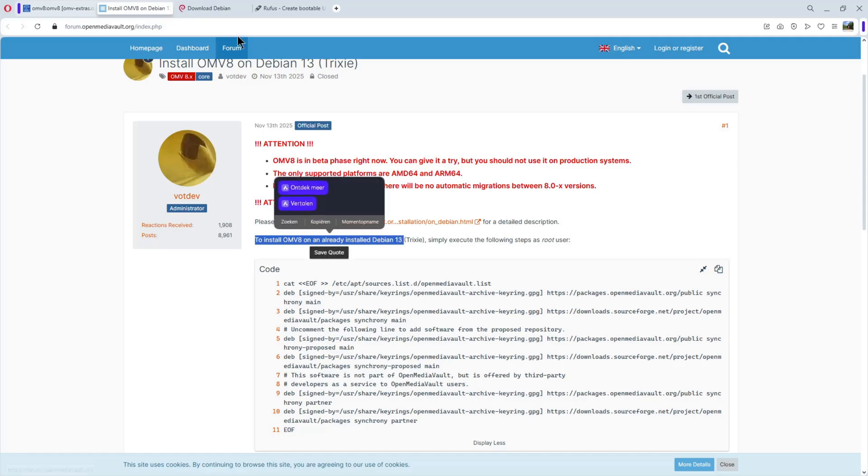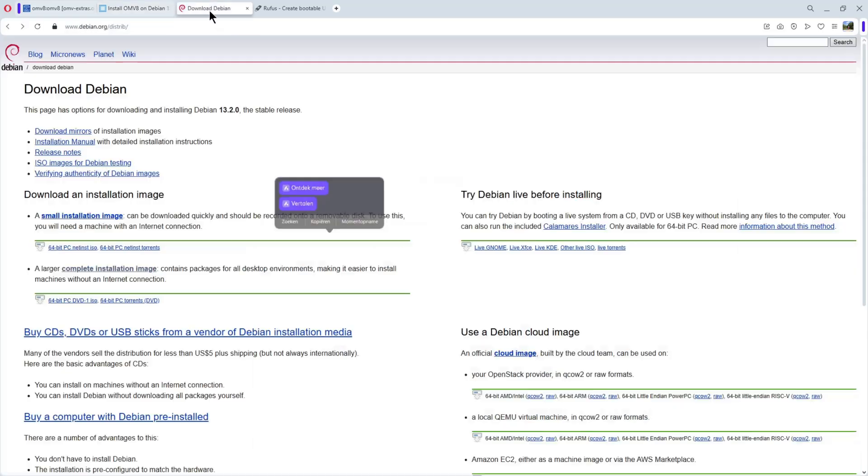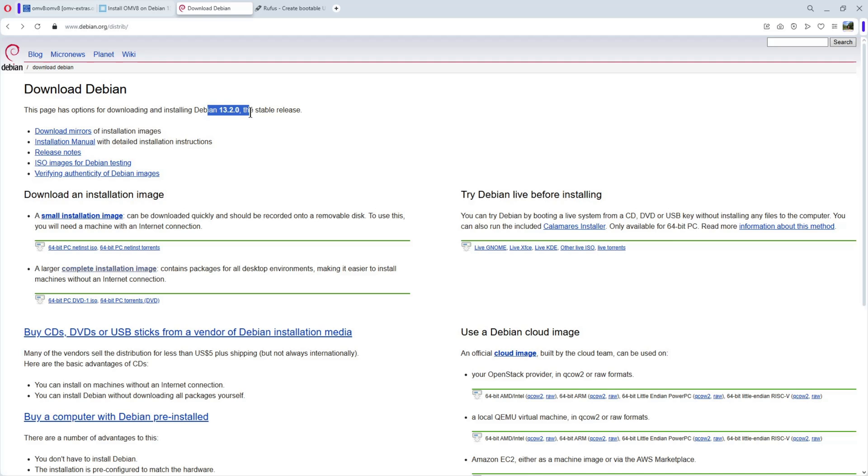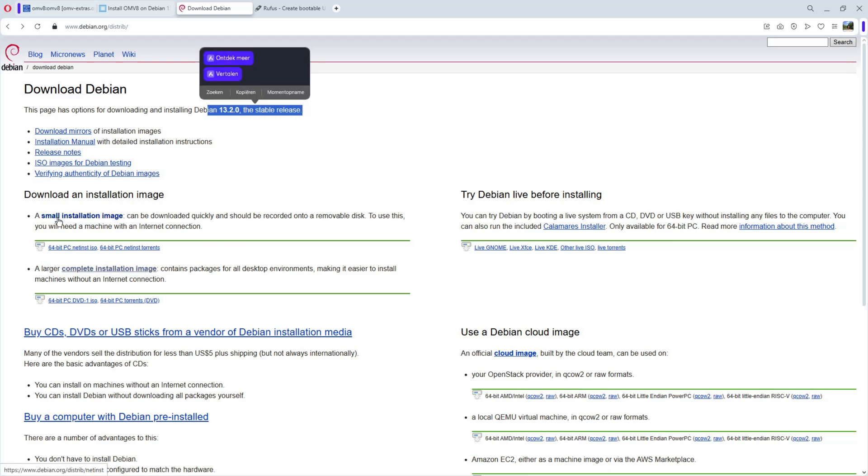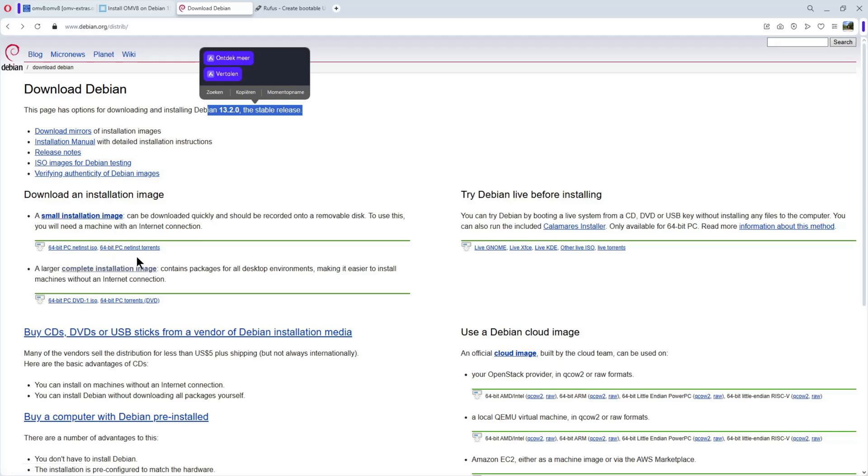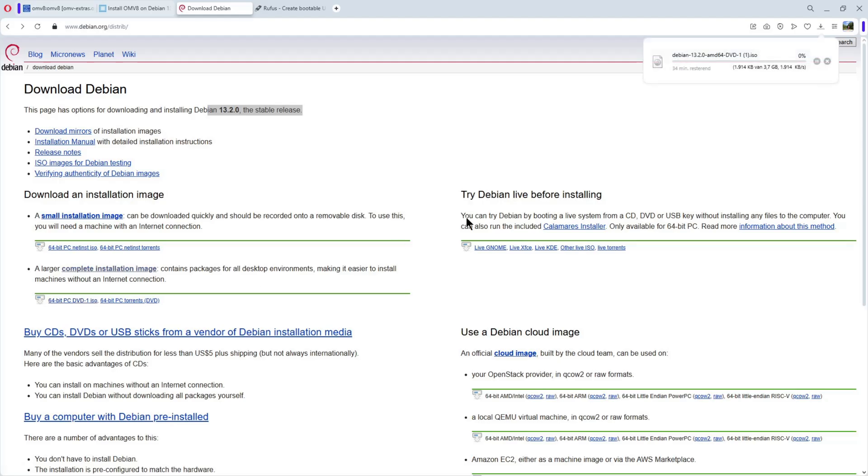So the first thing we do is to download Debian 13. You see it here, stable version. And you have here two possibilities: a small installation image or the complete. I selected the complete installation. You found here the link. You click on it and it's downloading.